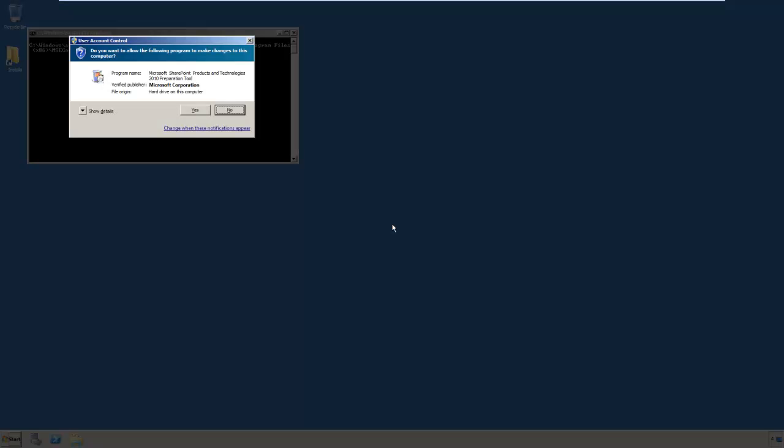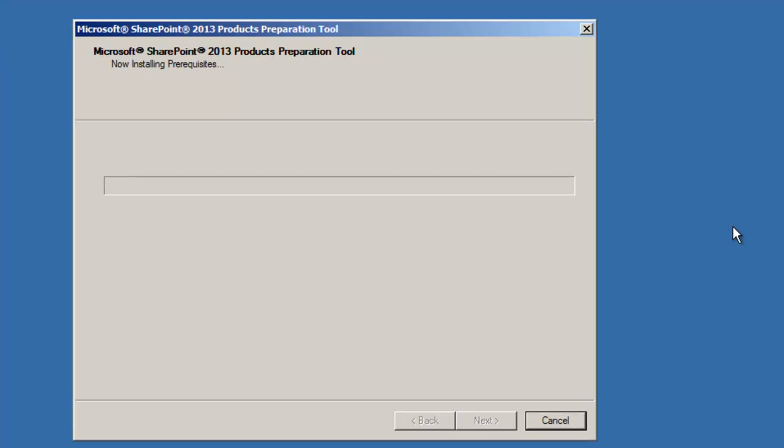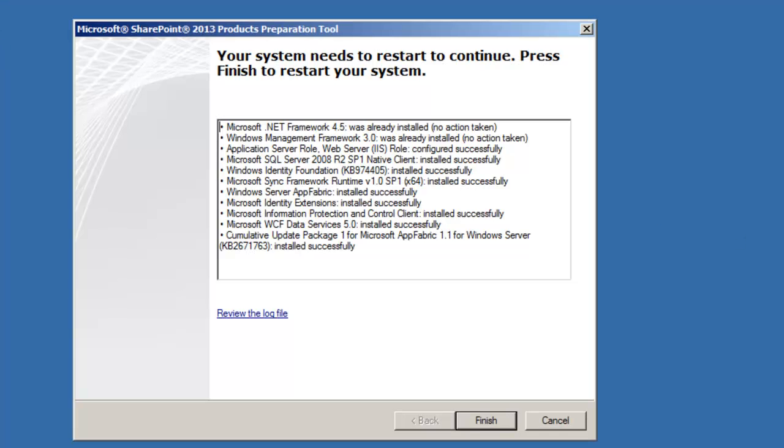Okay, we've just finished the reboot. This automatically restarts. And that part is complete. Click Finish, and we'll do another reboot.